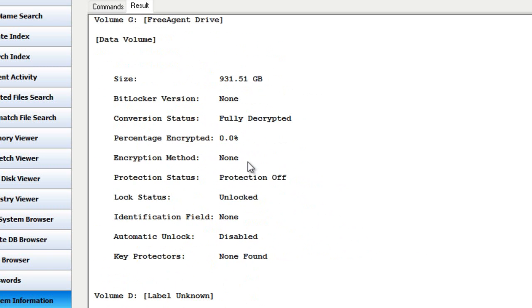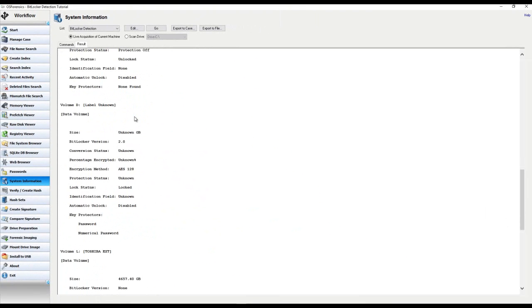There aren't any currently unlocked drives here, but if you encountered a BitLocker drive that was unlocked, you would see the percent encrypted show 100%, meaning the data is encrypted, but the lock status would show unlocked. A lot of times, if you do encounter that, that is when you want to go in and get that data — process that drive while you have access to it, while it's in an unlocked state. So let me go unlock one of these BitLocker drives, we'll redo the scan and show you an example of that.